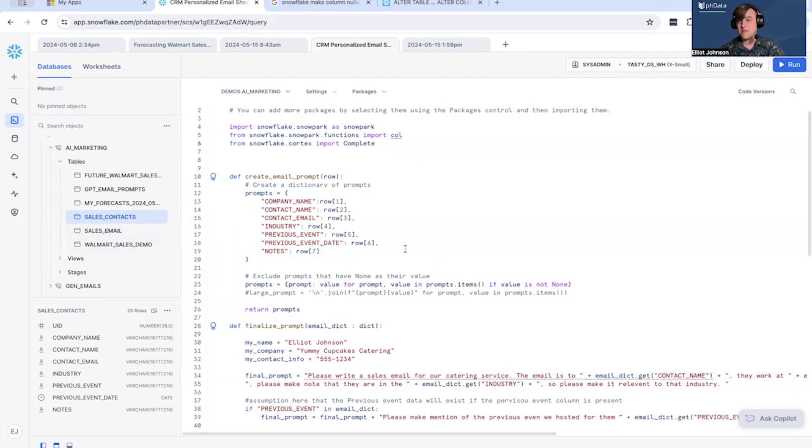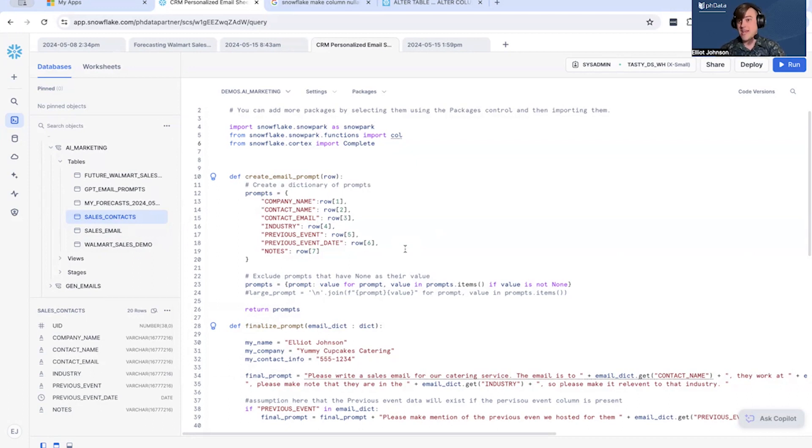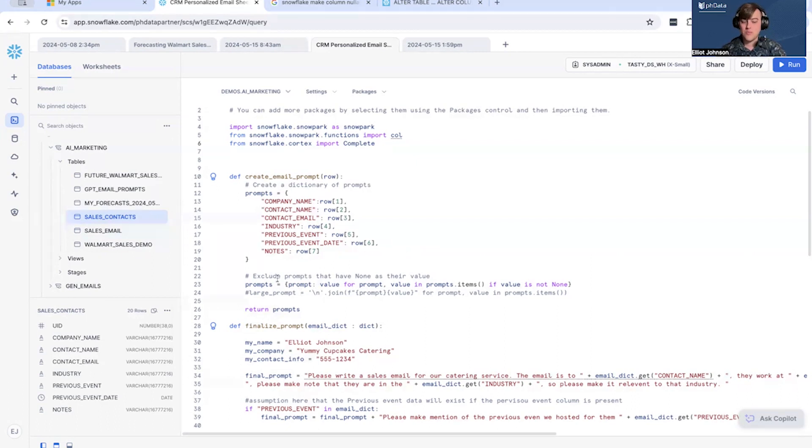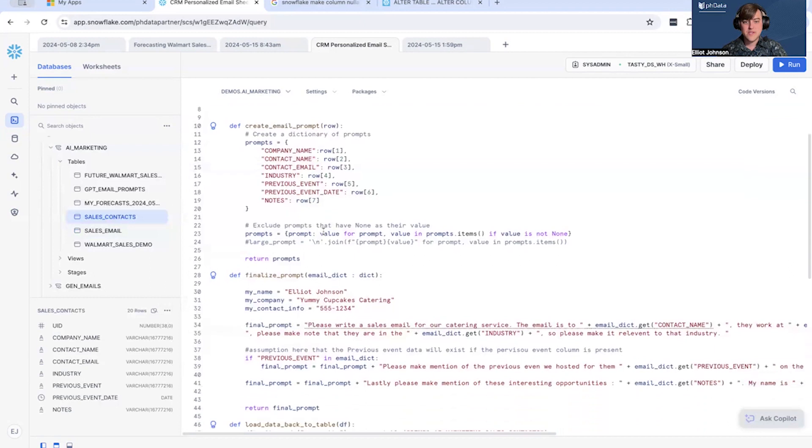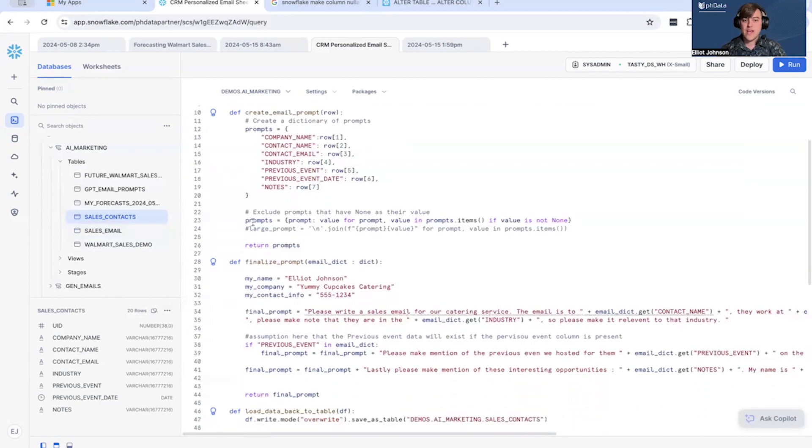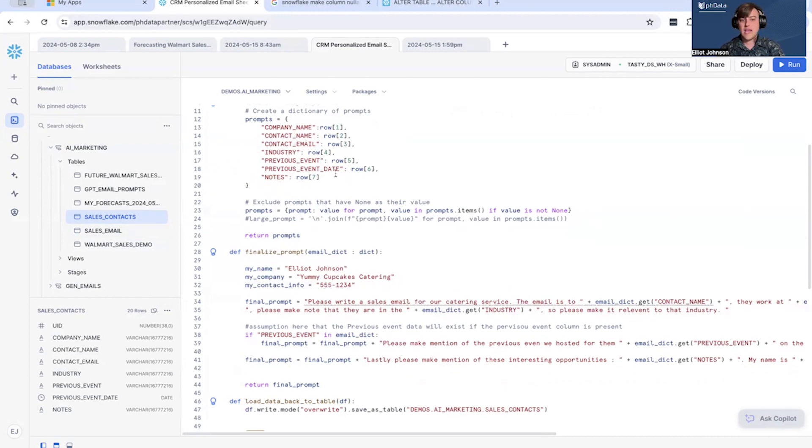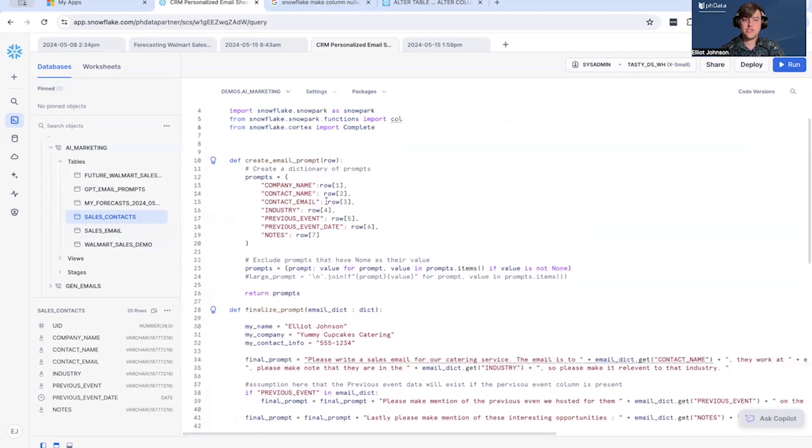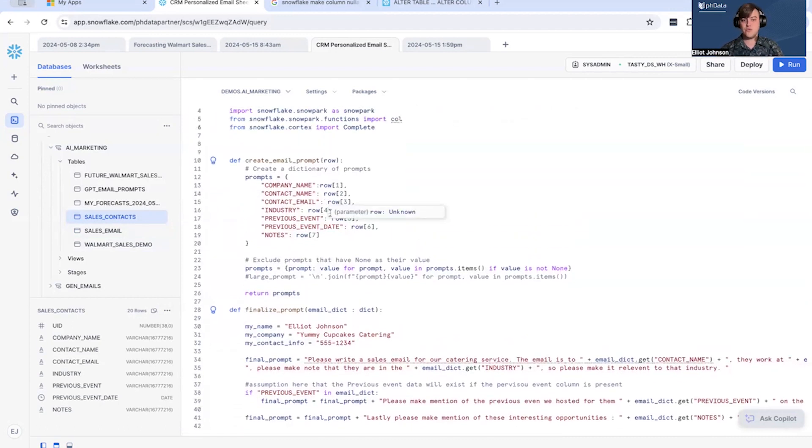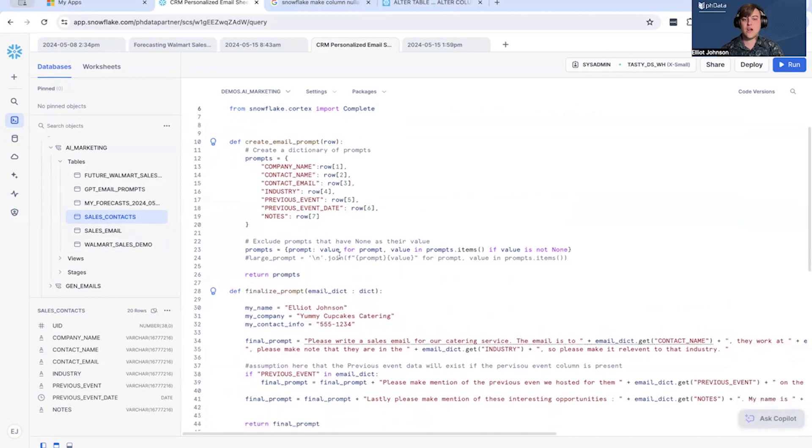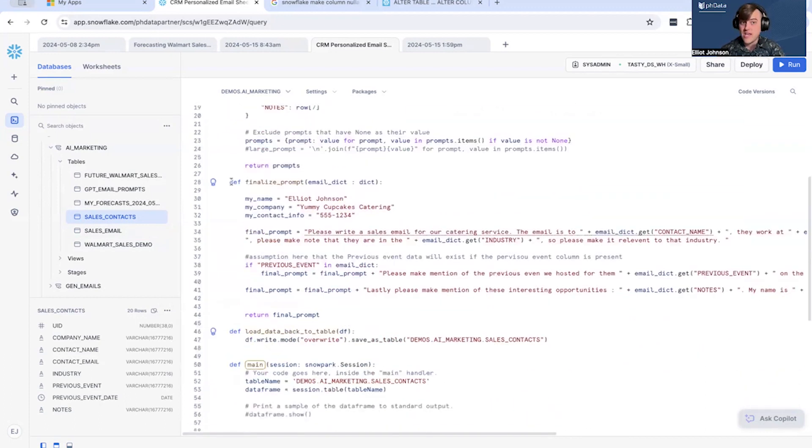If we don't have a previous engagement with them or a previous sales opportunity, the previous engagement field and date are null. So what we're going to do is we're going to first create this dictionary, and when we help write the prompt, we are going to exclude any time if previous event or previous date is null, we're going to exclude it. If we don't have notes, we're going to take out notes as well. So that's the first one, just creating, helping to create the prompt dictionary that we will then use in our finalize prompt method.